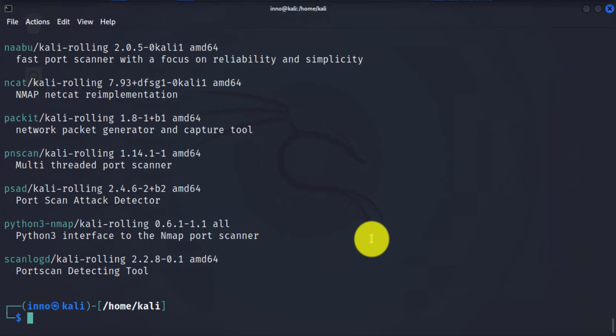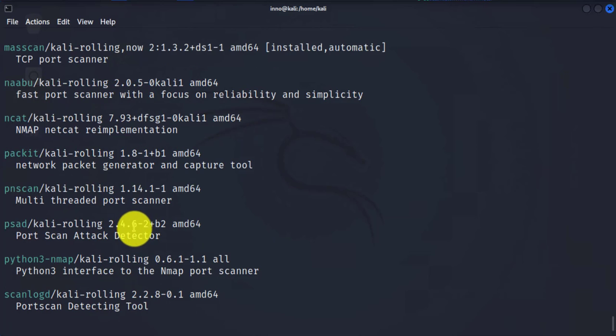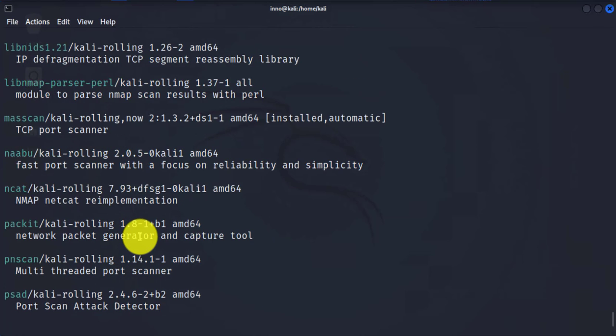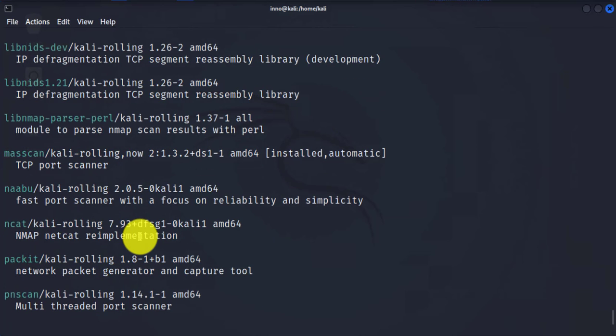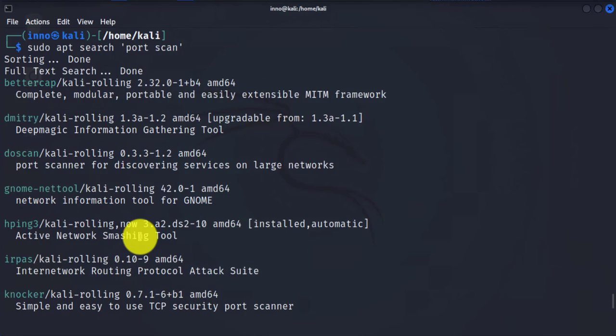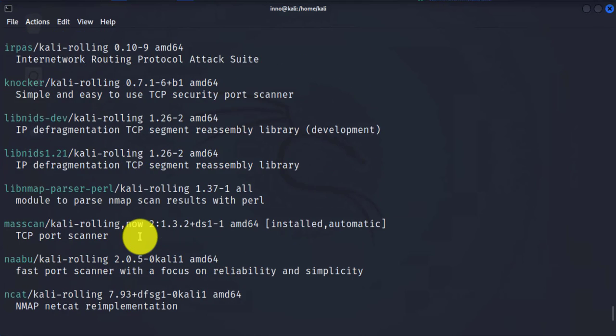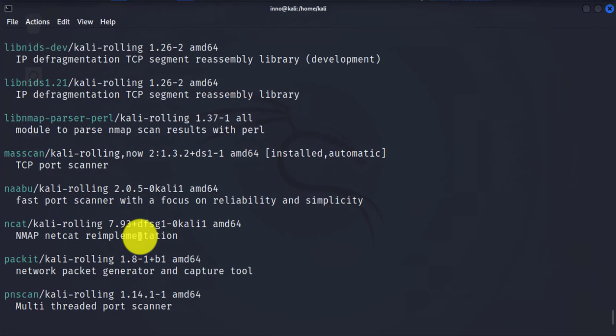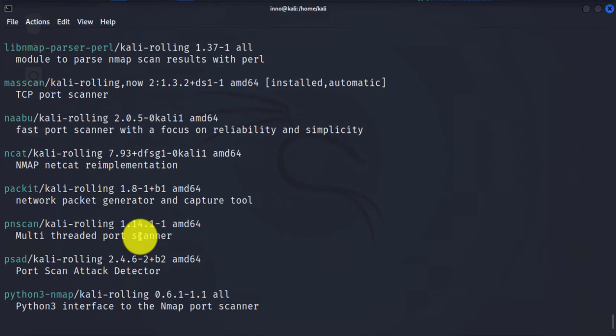In this case, it's going to go through and search for available port scanning tools. And here you have a long list, and then you can decide if there's a tool you would like to install.